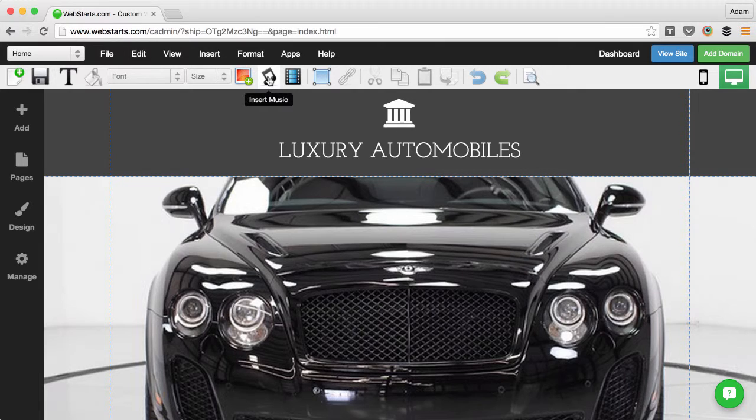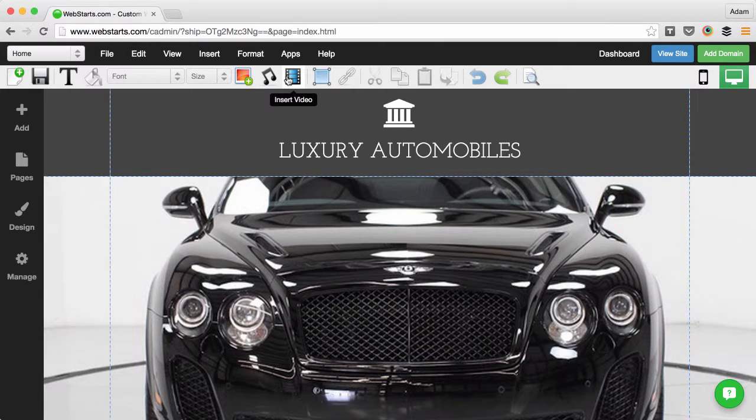If it's audio, you click on Insert Music. And if it's video, click on Insert Video.